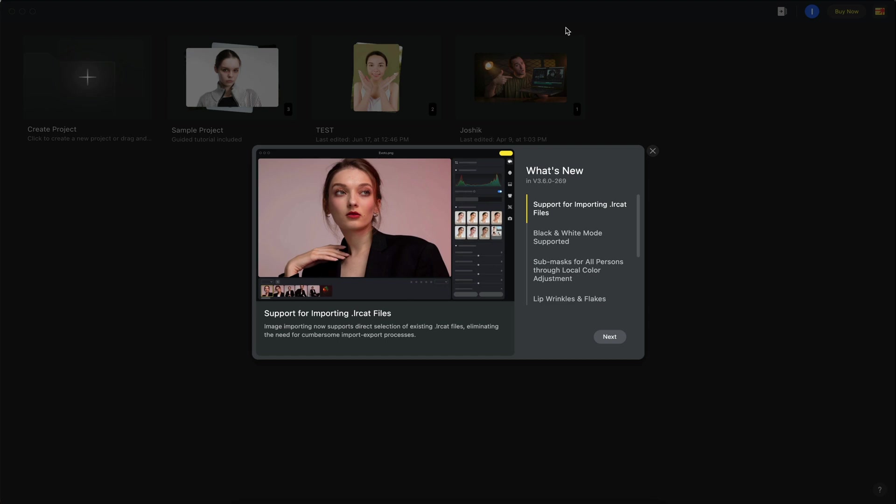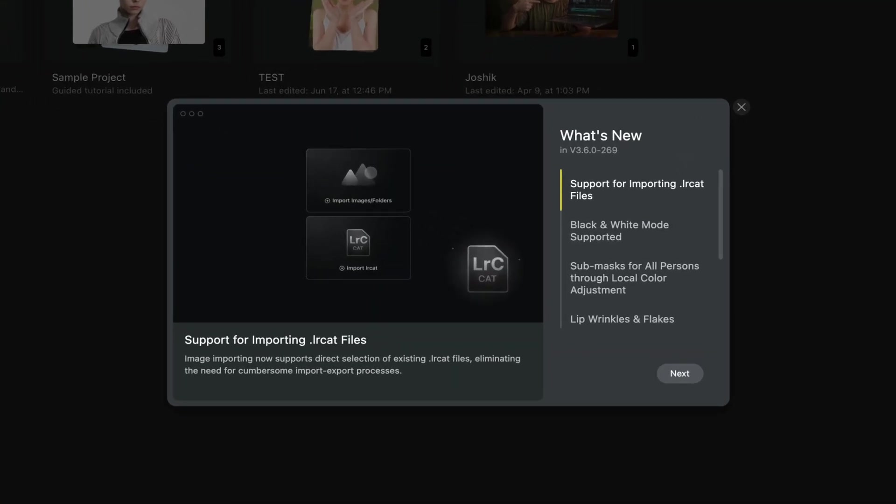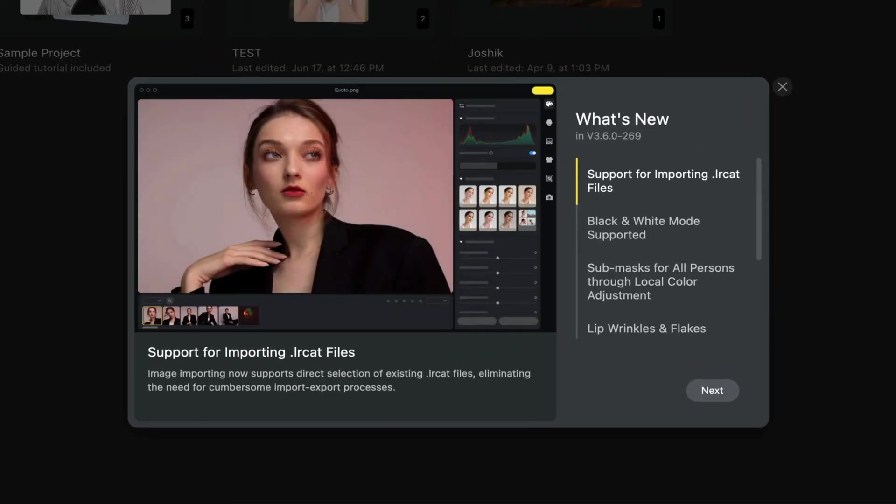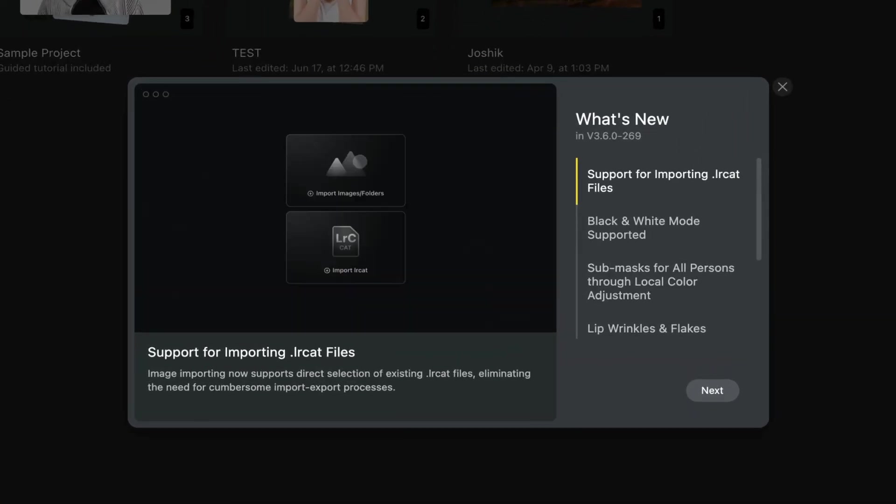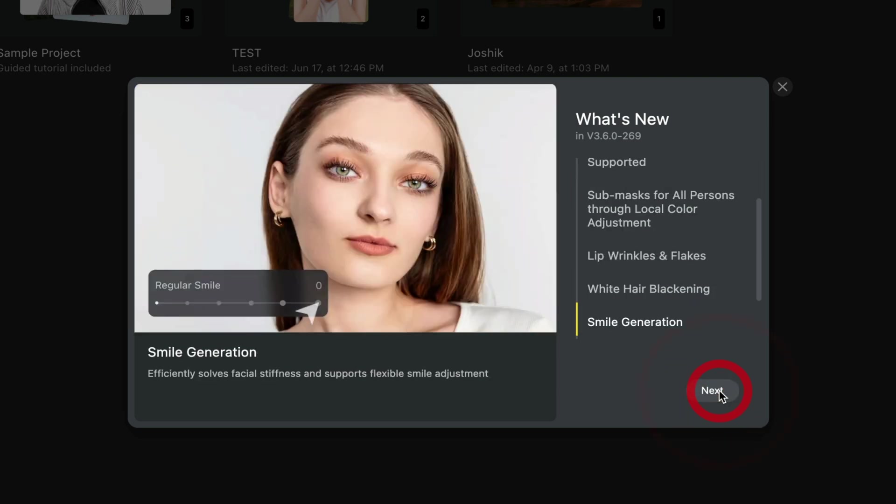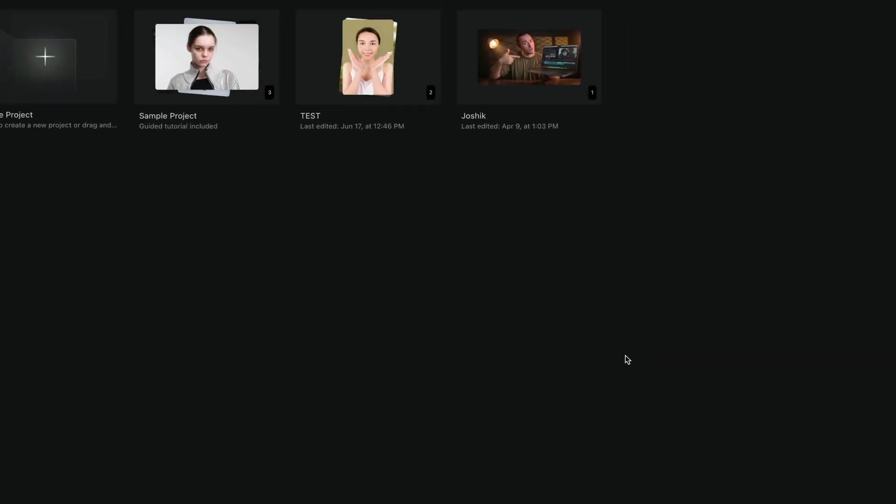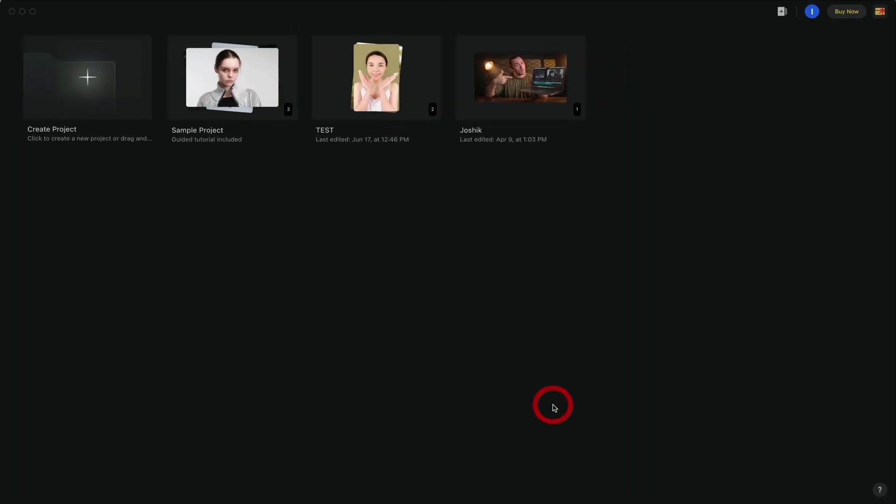Once it's downloaded the software should open up and you'll be greeted with a window which tells you the latest features from Evoto. You can easily exit out of that window by clicking on the next or the X button and now we can create a new project or access an older project.